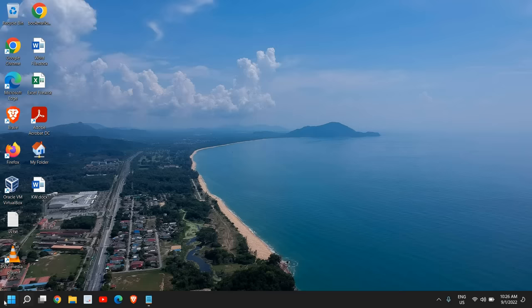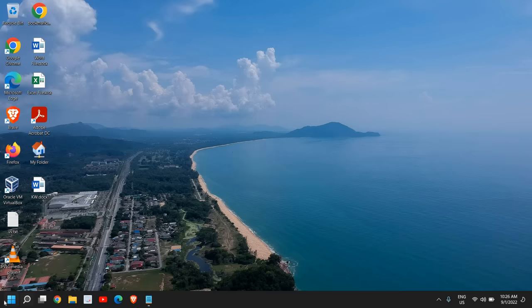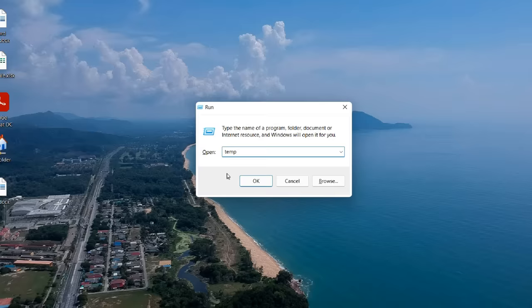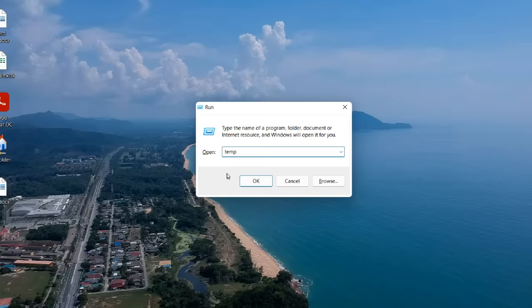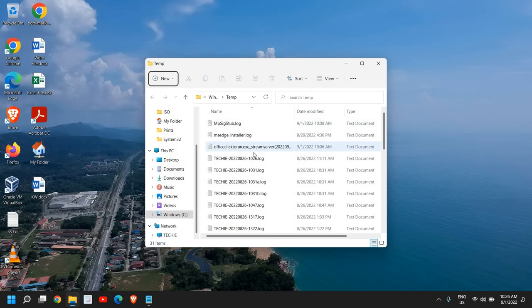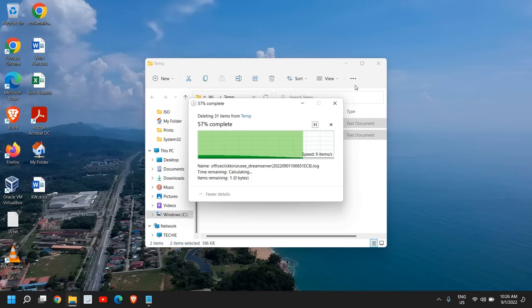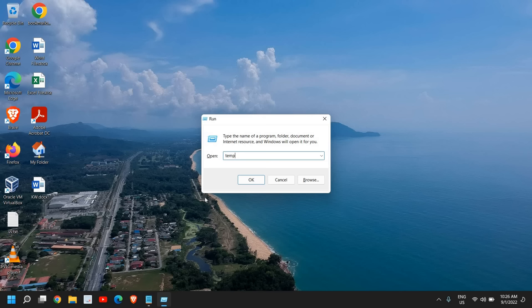Once this is done, do a right-click again and click on Run, and this time type temp. Once you have typed it, click OK. Here just select all and you can press Shift+Delete. You can delete all these junks. It is not required. Once you remove it, the computer will be absolutely junk-free and it will run faster.